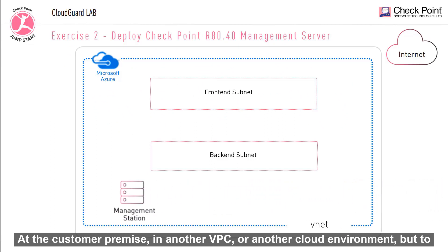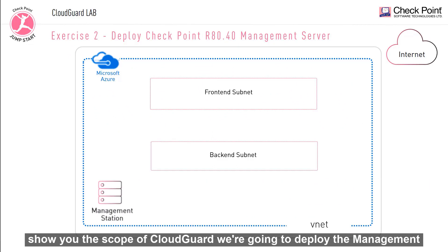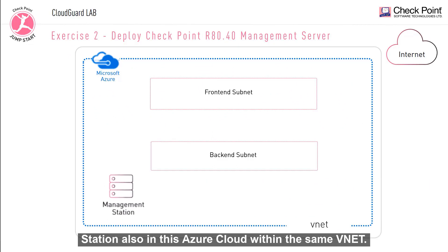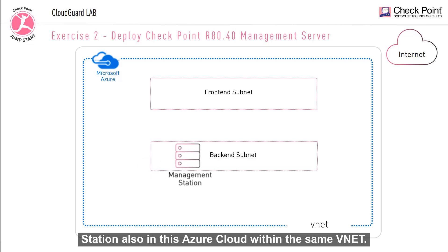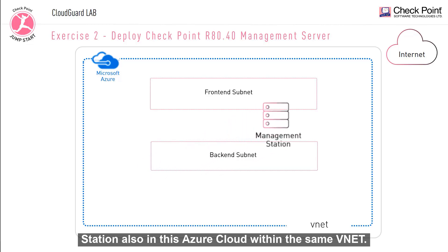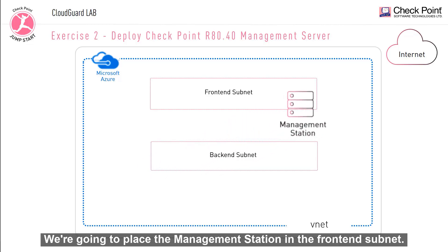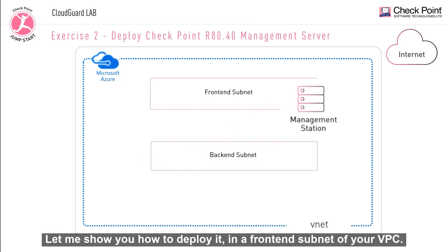But to show you the scope of CloudGuard, we're going to deploy the management station also in this Azure cloud within the same VNet. We're going to place the management station in the front-end subnet. Let me show you how to deploy it in the front-end subnet of your VPC.